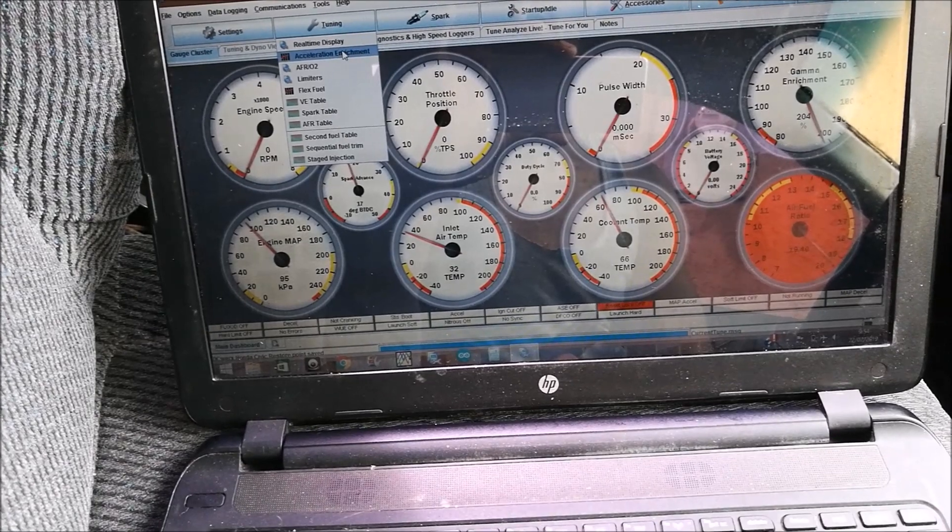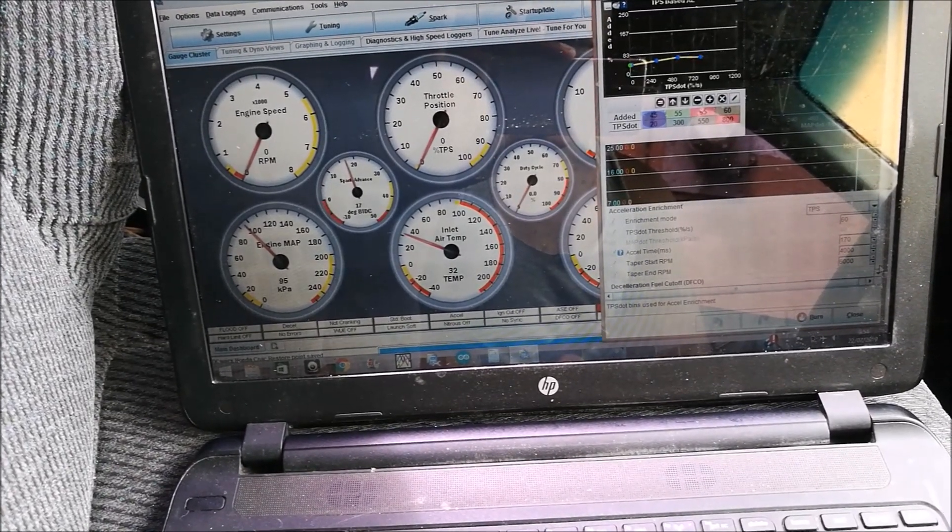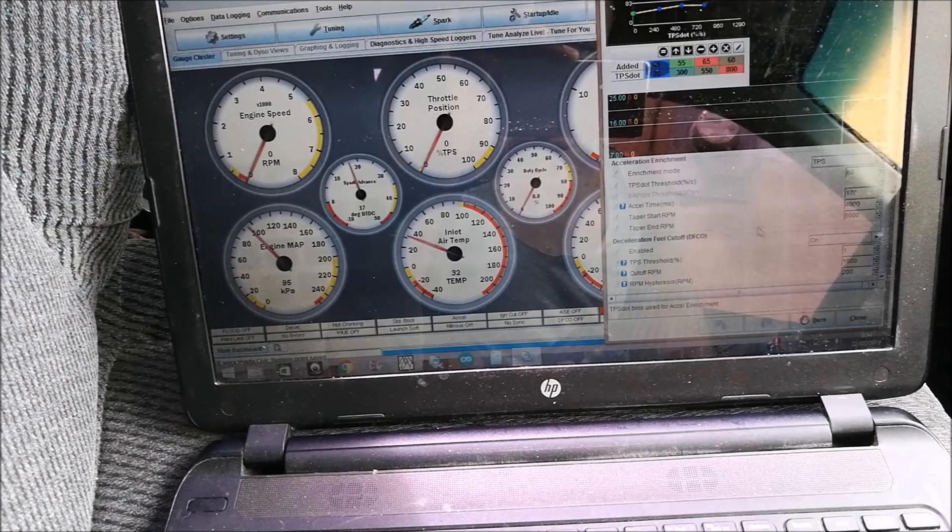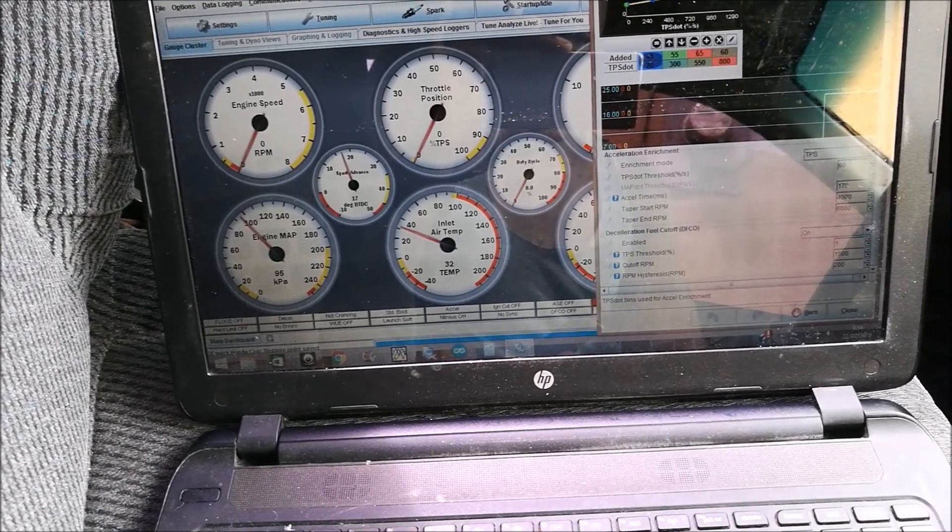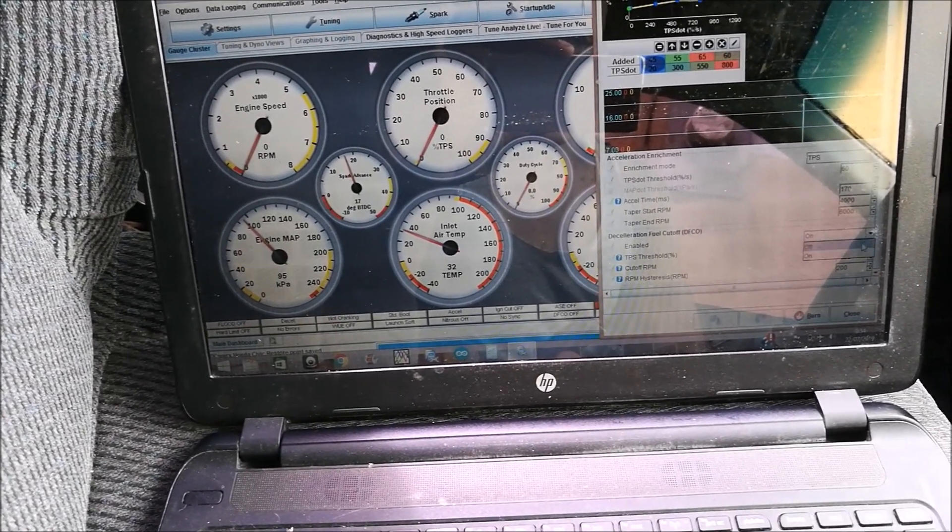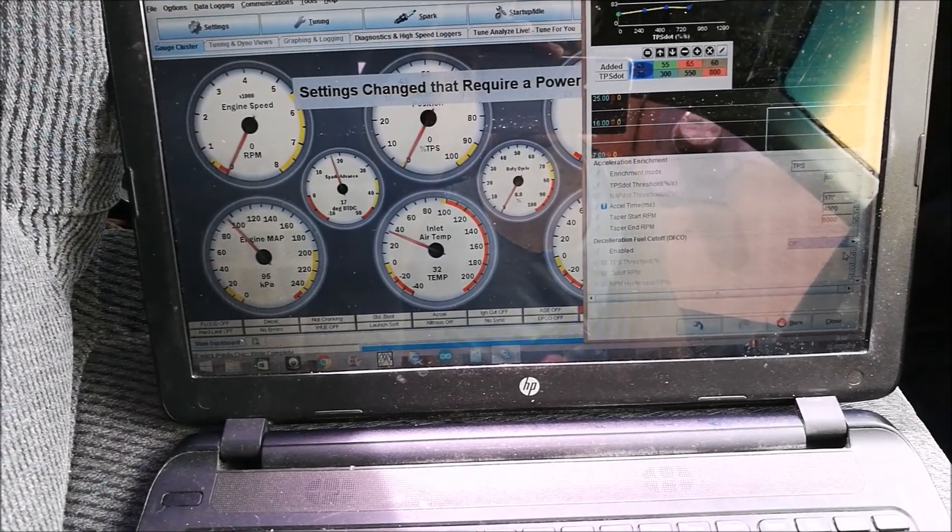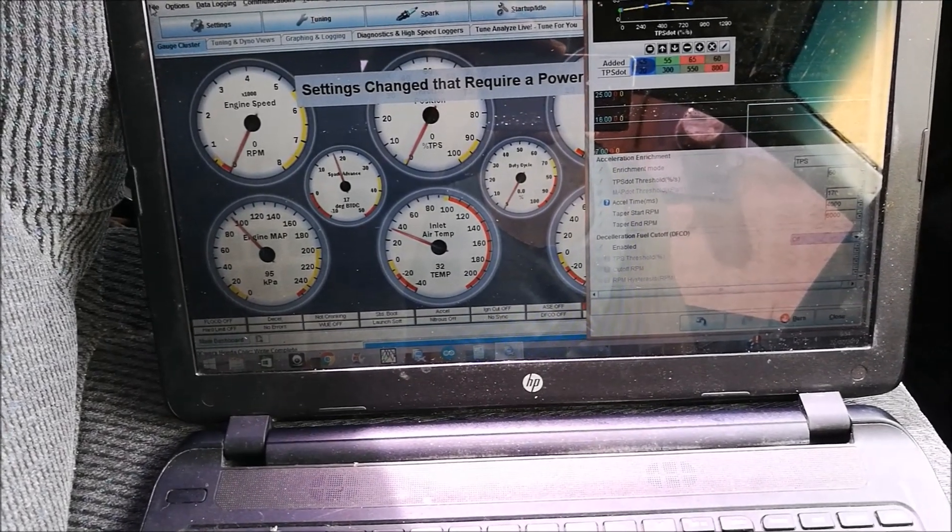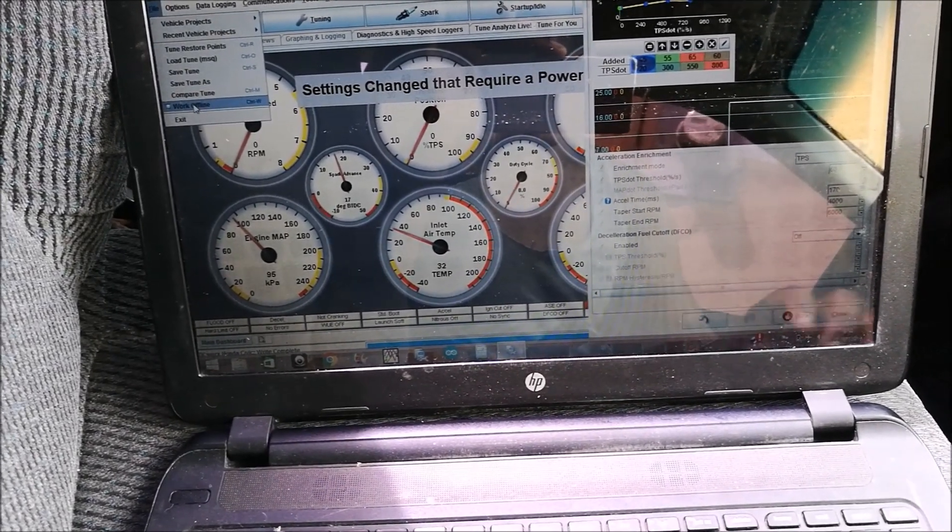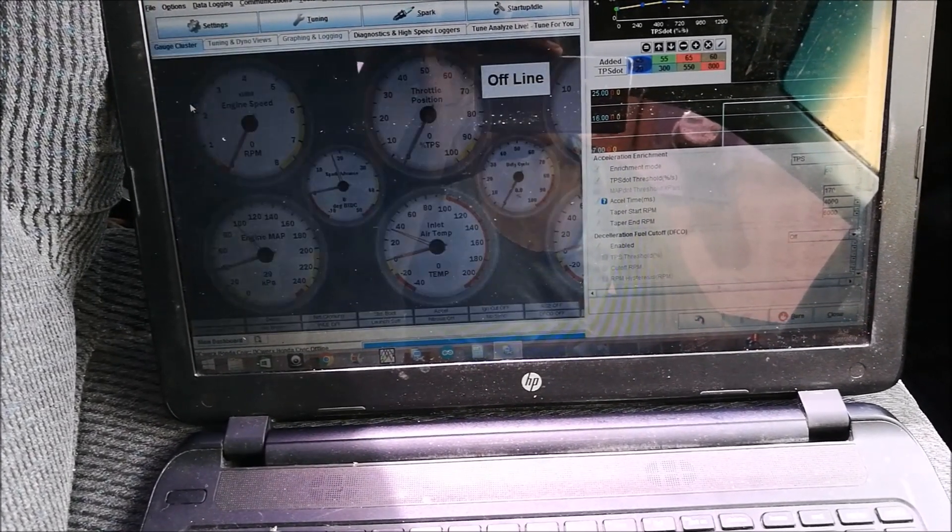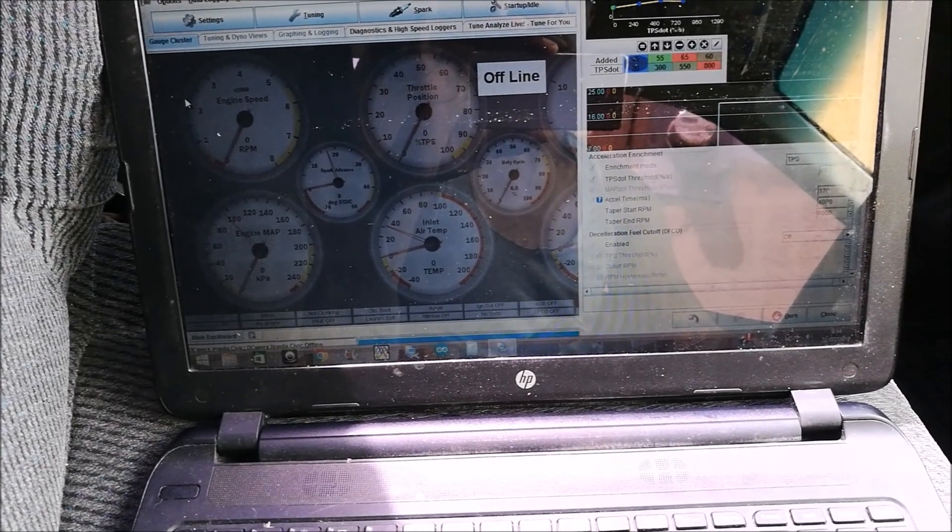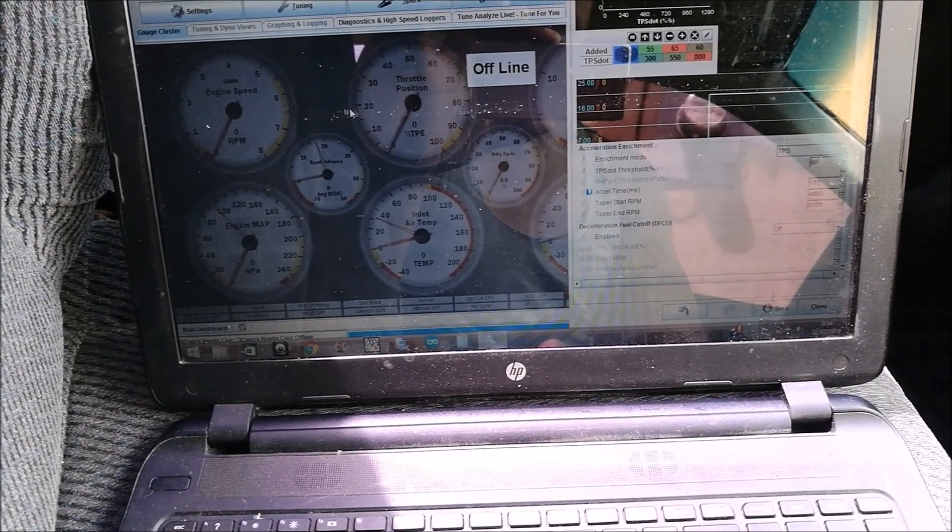We go down here, deceleration fuel cut enabled, we're going to switch that off. We're going to cycle offline, disconnect the USB with Speedway because the USB still powers the ECU.